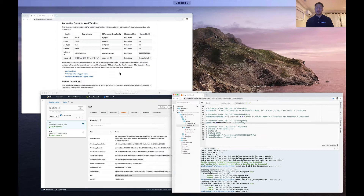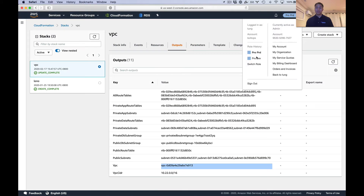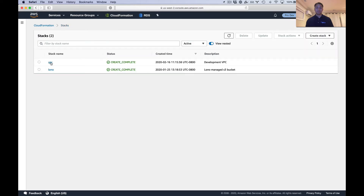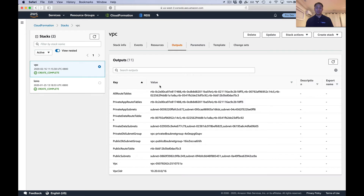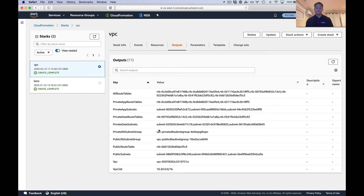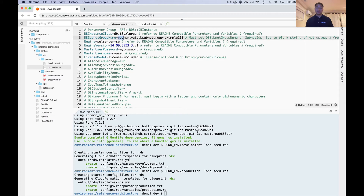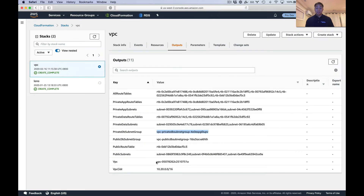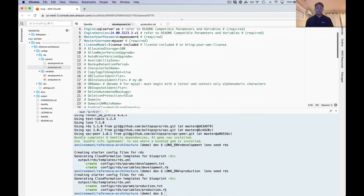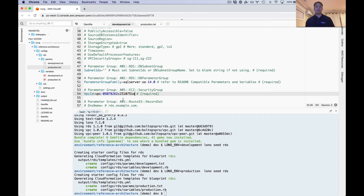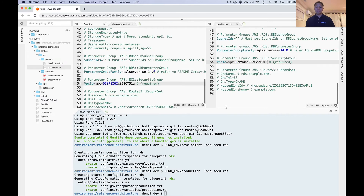Now I grab the production VPC value. Then we just need the development values and we'll be ready to deploy. Going to development — grab the VPC outputs. Private dbSubnetGroup is right there, so I'm setting that for development now. You've got to replace the example placeholder values. VPC here is the last one. Also make the subnet IDs an empty string since we're using the existing dbSubnetGroupName.